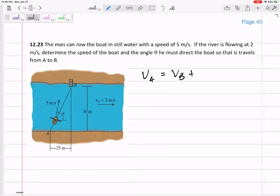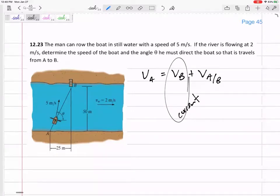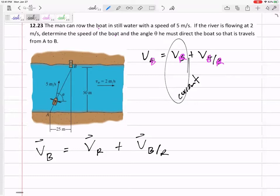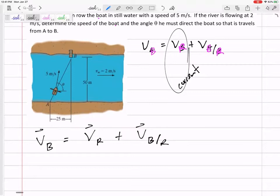Knowing that it's a relative velocity problem, I'm going to write the equation from the formula sheet. I need to figure out what A and B are — something like river and boat. The current is the river, so I'll change B to river — river is the denominator in that slash notation. So let me rewrite the equation: the velocity of the boat equals the velocity of the river plus the velocity of the boat with respect to the river. That's my equation right there.